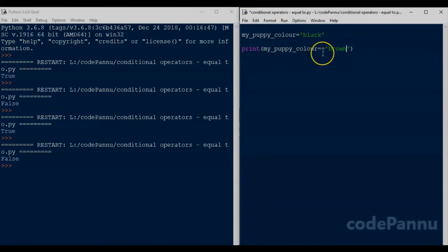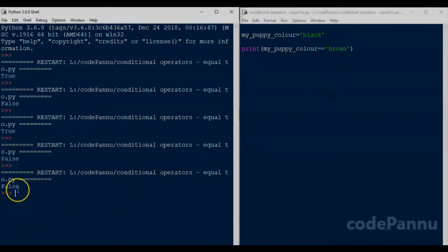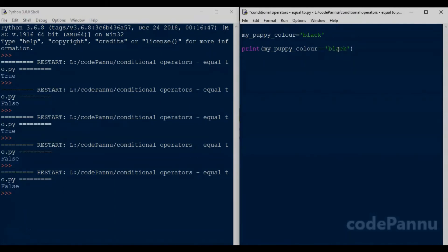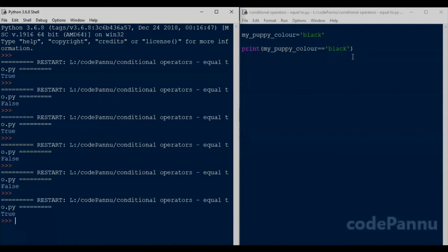So this condition will give an output of false. Let us save the file and run the code. The output is false as we expected. If we change the string 'brown' here to 'black' in the print statement and run the code again, the output will be true because my_puppy_color is 'black' and the value on the right is also 'black'. Please try that exercise after you finish watching this video.